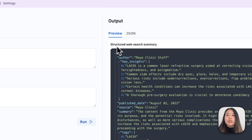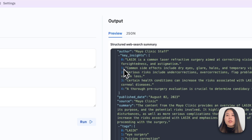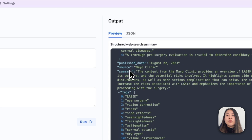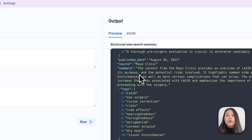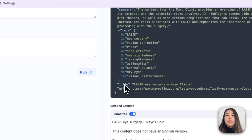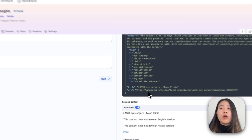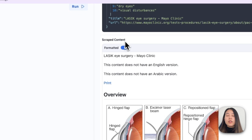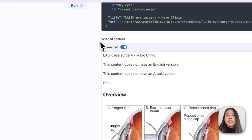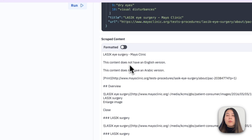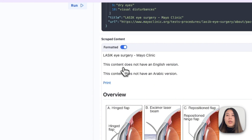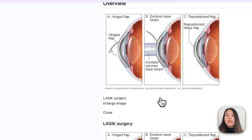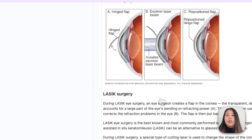This pipeline outputs the Structured Web Search Summary in JSON format. We've got key values such as the author, key insights, published date, source, summary, tags, title, and the original URL where the content is from. In addition, we've also got the scraped content from the original website in Markdown format, which we can format nicely with images and preview it in the pipeline playground.